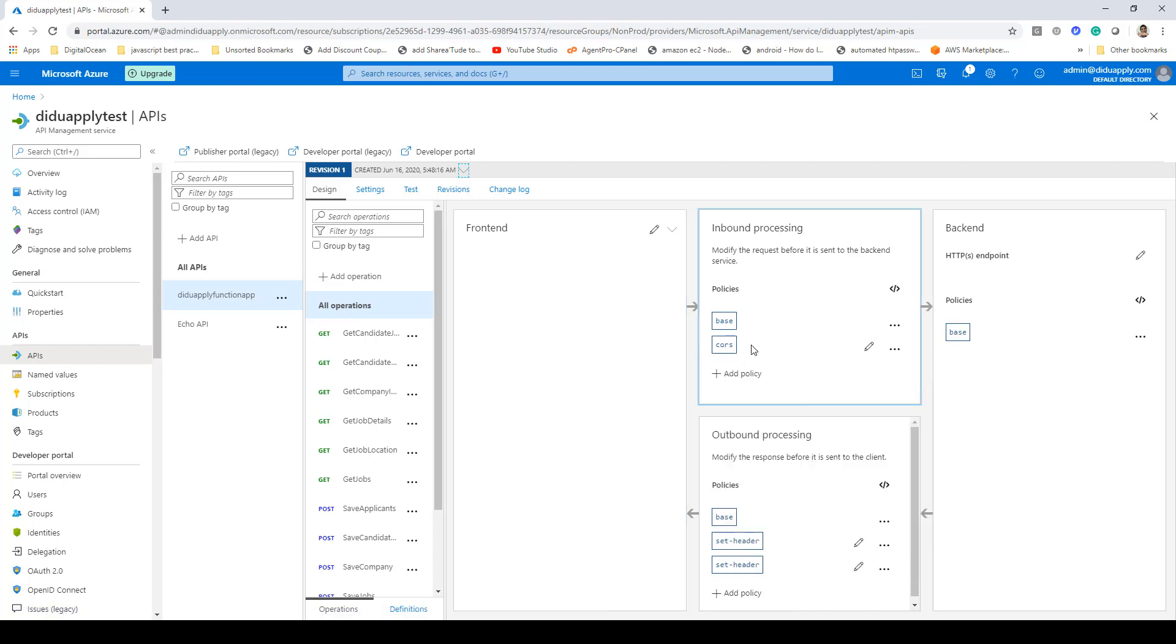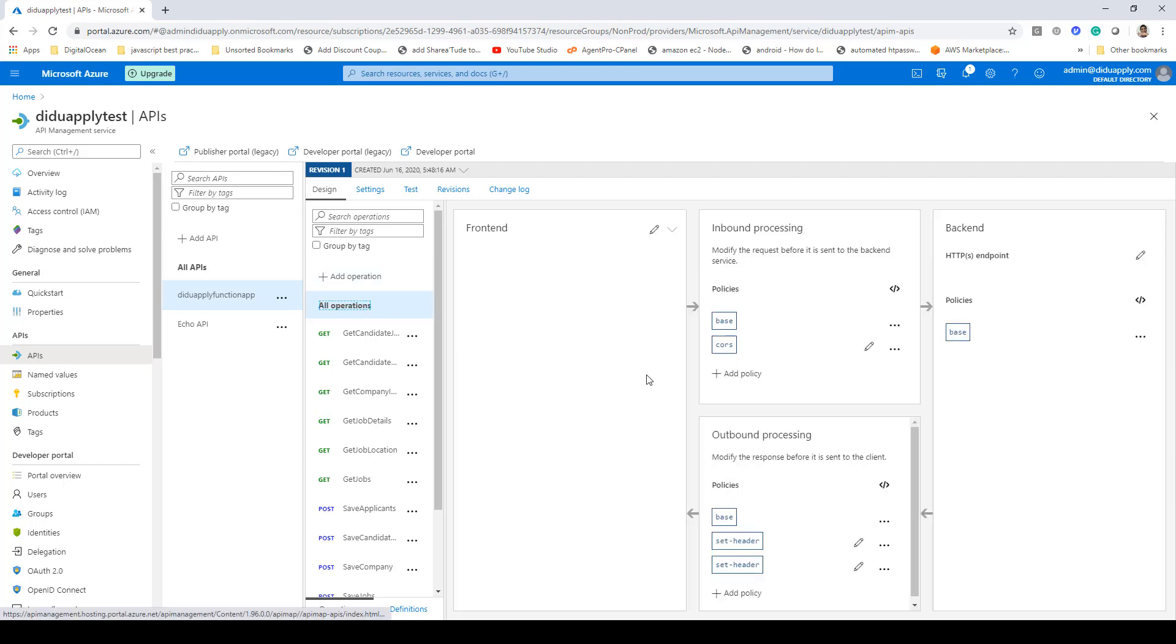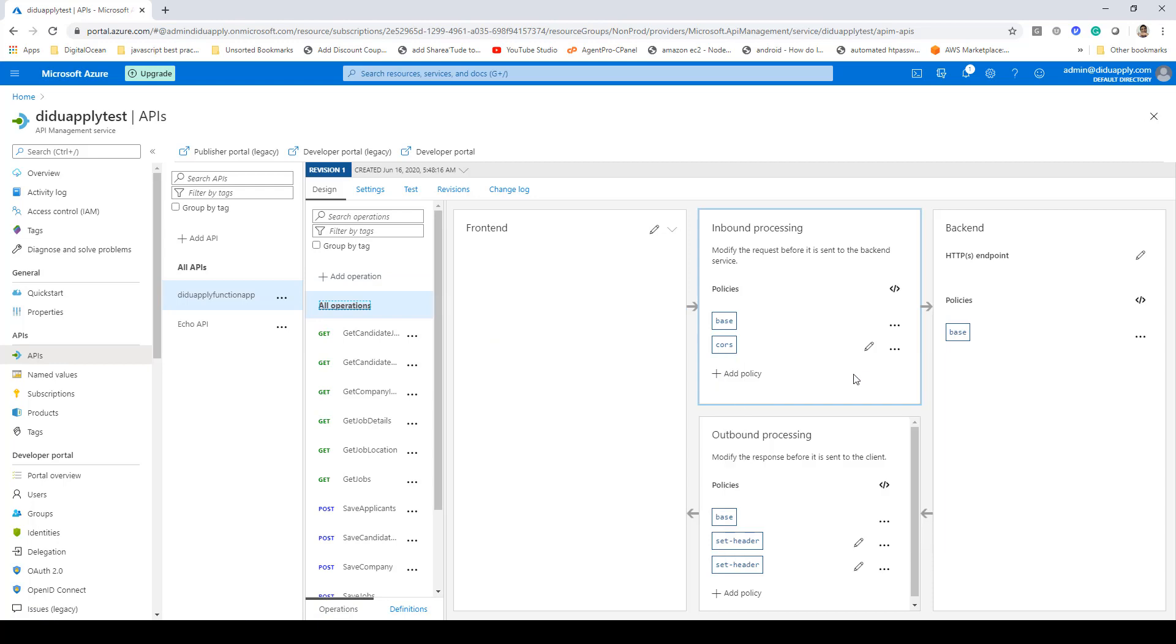How you do that? Go to inbound processing, click on 'add policy', then you go and say 'allow cross origin resource sharing'. Click on this one. Once you do that it will come up as CORS policy. Now you can go ahead and edit it.